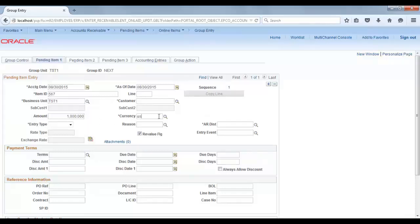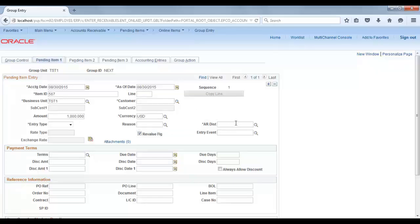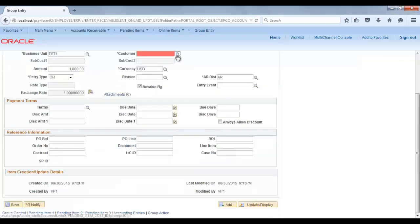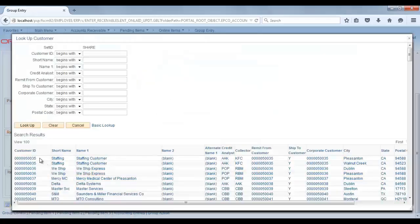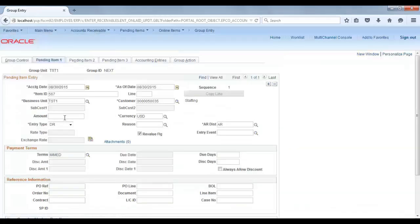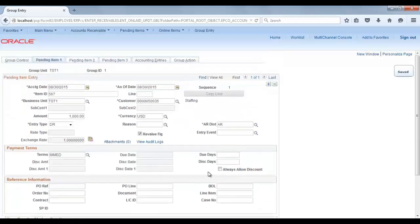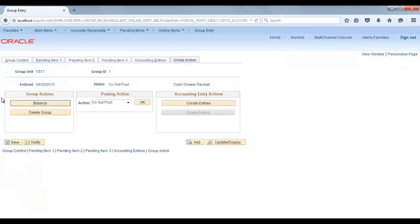Go to Pending Item 1. Enter an item ID and mention amount 1000, currency USD. Mention entry type DR AR, with distribution AR selected. Confirm the amount and save it. Now we have a group entry item created.